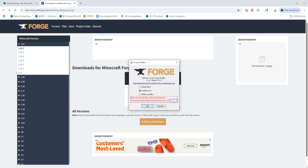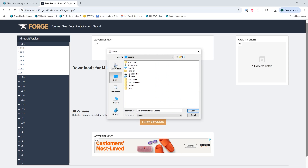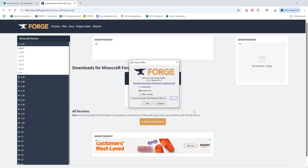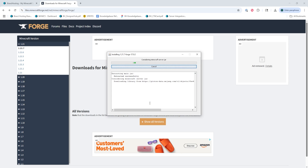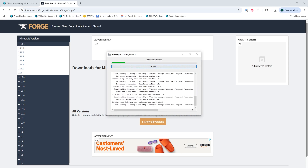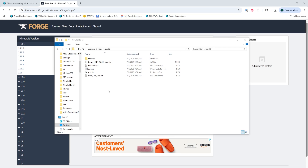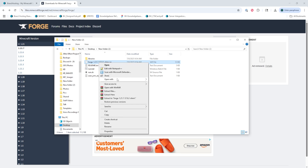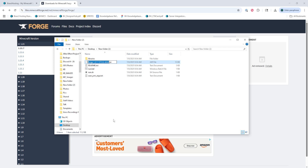We're going to launch the Forge installer that we downloaded and select install server. Then we're going to change the installation location to a folder on our desktop — you can do this anywhere, but we're just going to have it on our desktop for now. Once we've done so, we're going to click OK. Once finished, we're going to go to that folder on our desktop, right-click the .jar file, and choose rename.